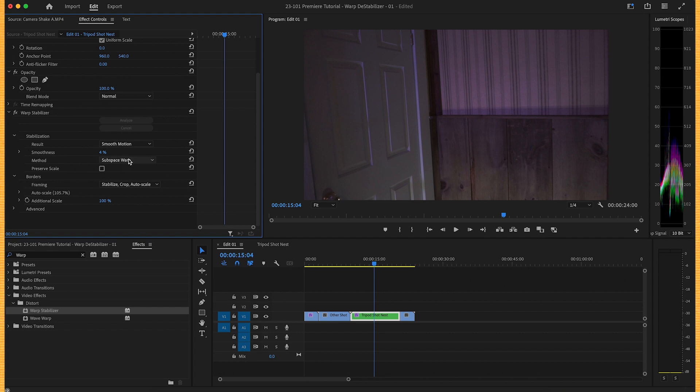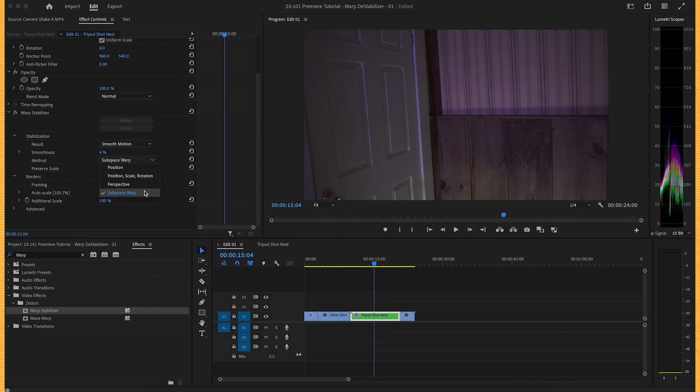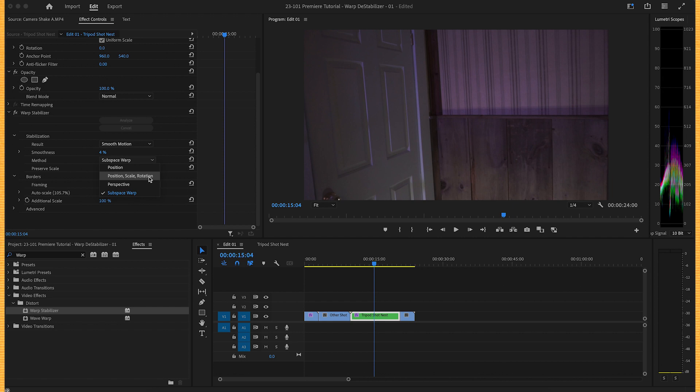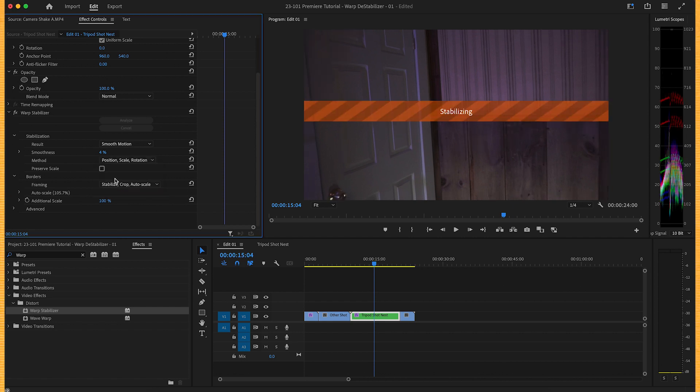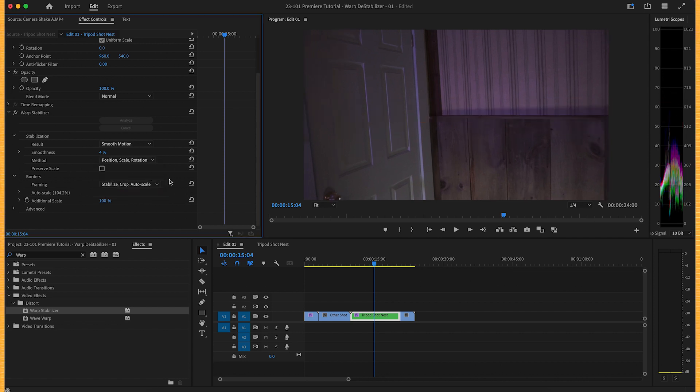Now for the method, we don't want subspace warp because we don't want the edges to become distorted. So let's switch to position, scale, and rotation.